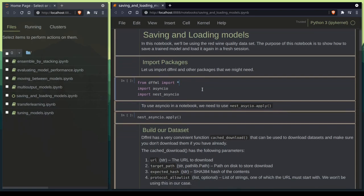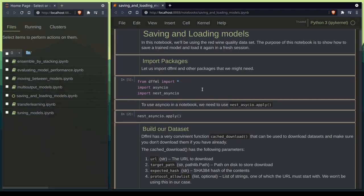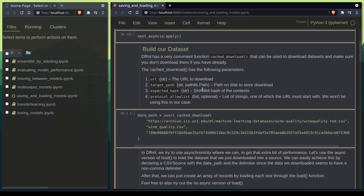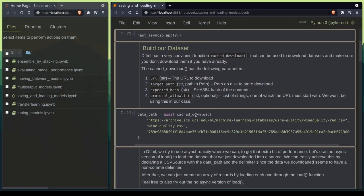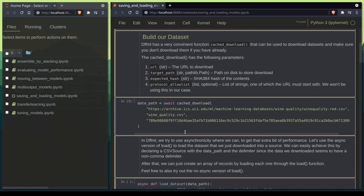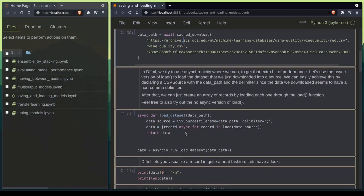First we'll go ahead and import all the necessary modules. Then we will build our dataset for training. In DFFML we have this very nice cache download function which is idempotent in nature. Then we'll go ahead and load our dataset into memory.